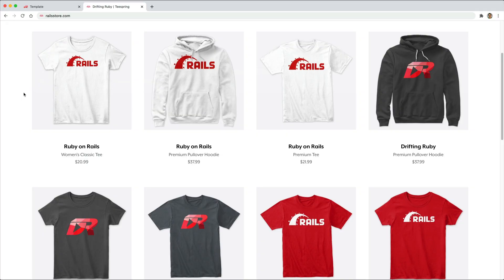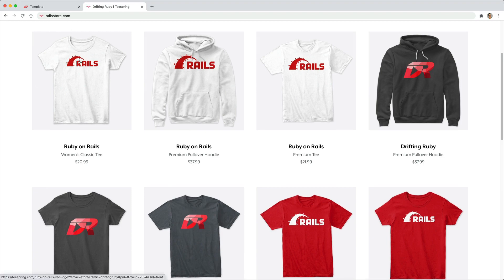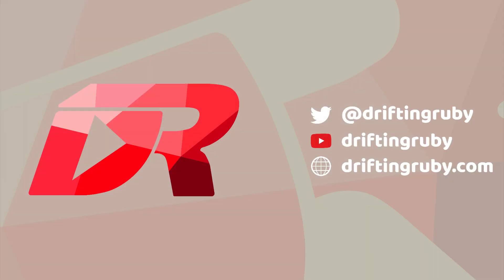And did you know that you can go to railstore.com to get your own Ruby on Rails t-shirt or your DriftingRuby t-shirt? To watch this full episode and more videos, visit DriftingRuby.com and subscribe to the Pro membership.